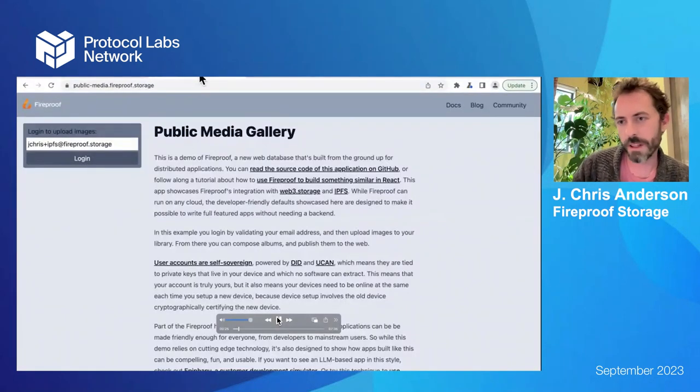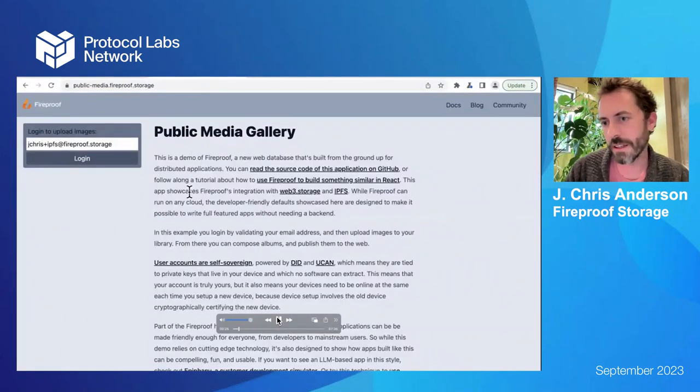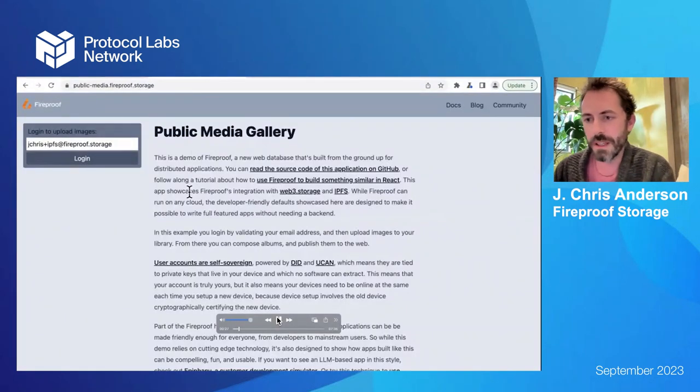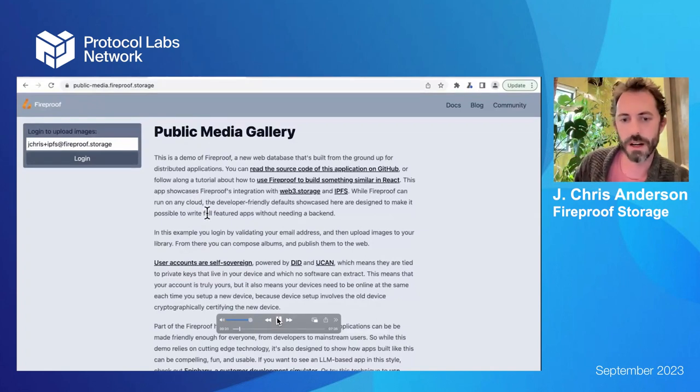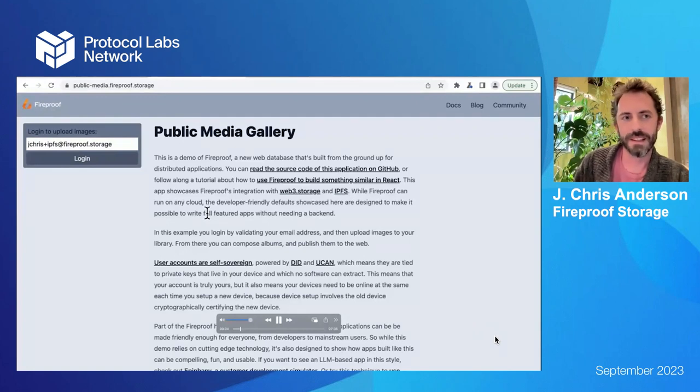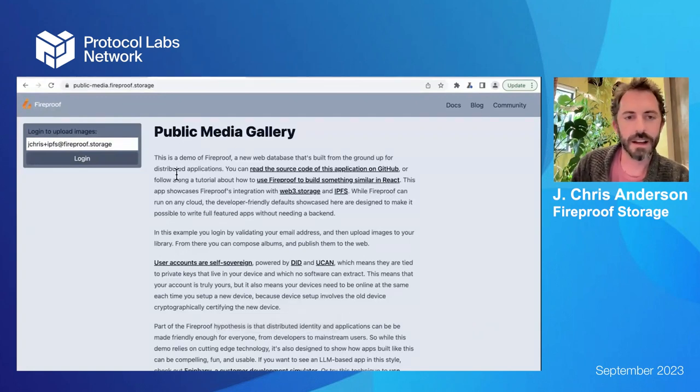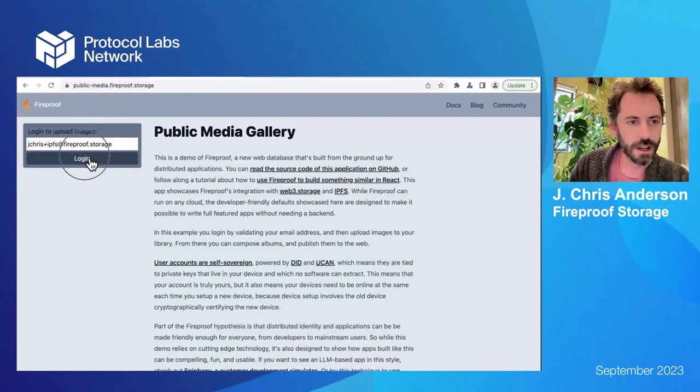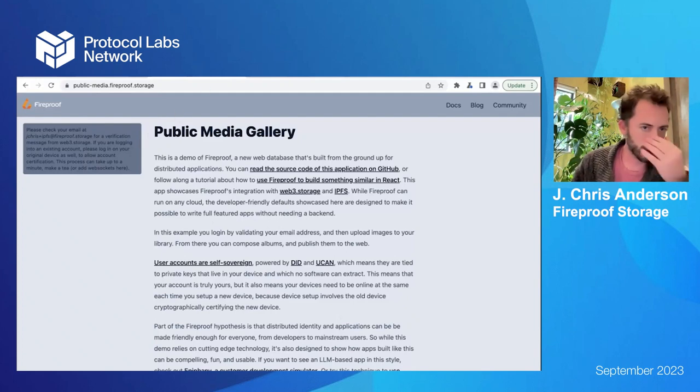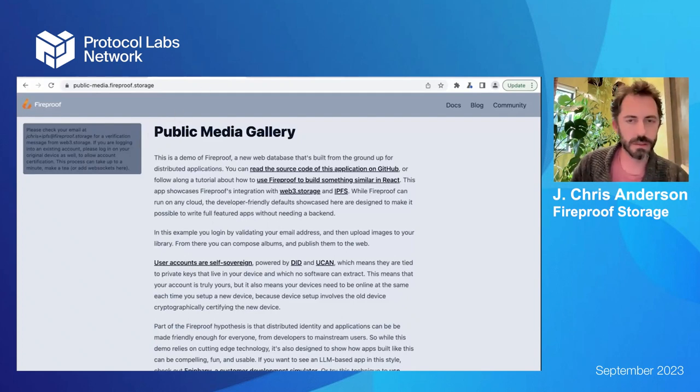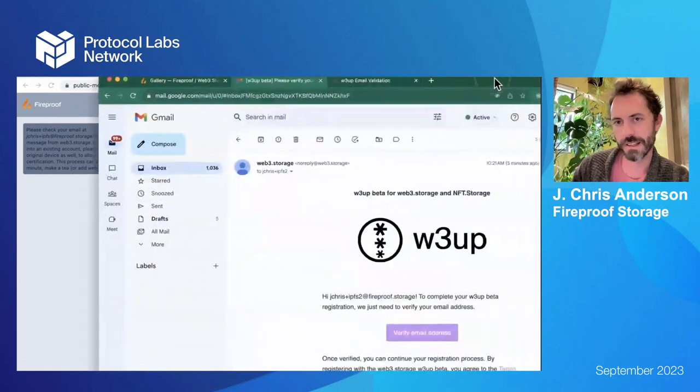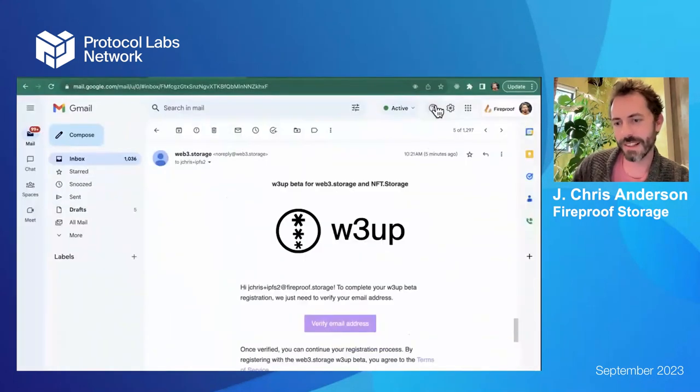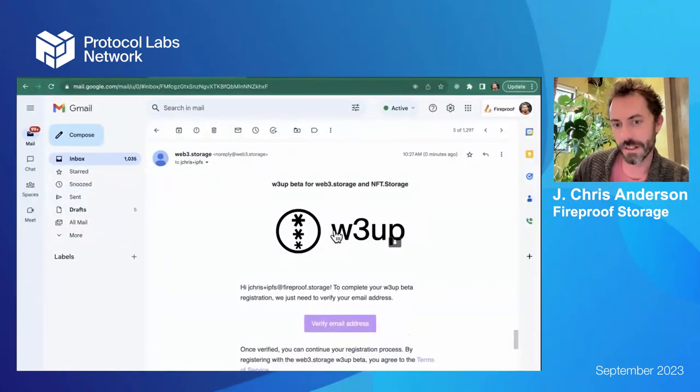So it's a public media gallery. You could do private media with Fireproof because everything's encrypted by default, but I want to do public so I could show off like gateway URLs and all that. And also the login experience.